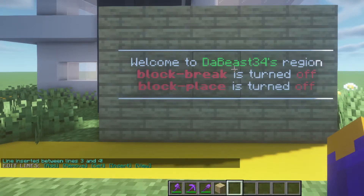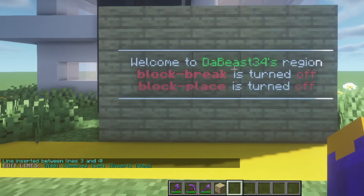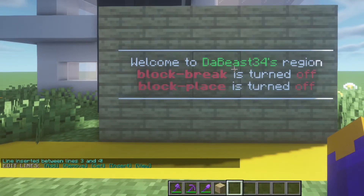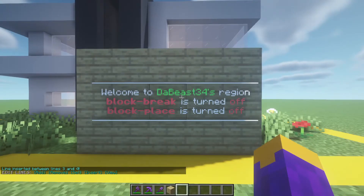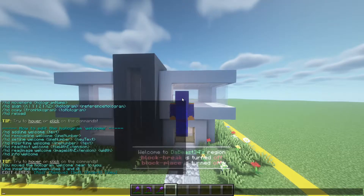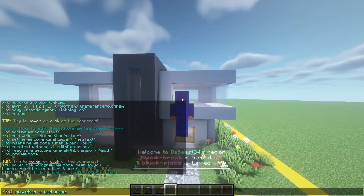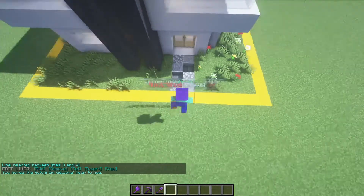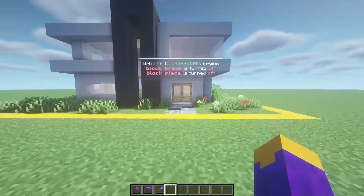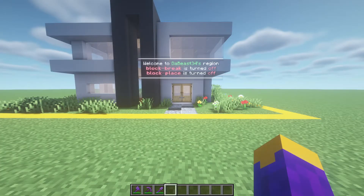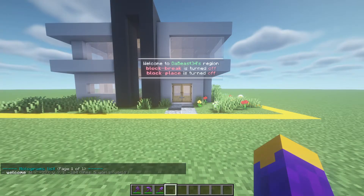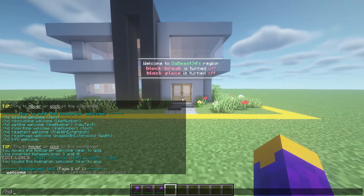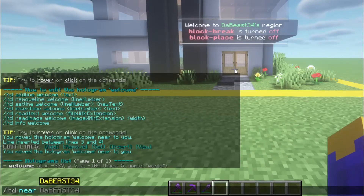If the hologram is not in the right spot, you can move your character to a better location and then keep doing /HD move here followed by the hologram name until it is in the right position. In case you forget holographic display names or where they are, you can utilize the following commands.